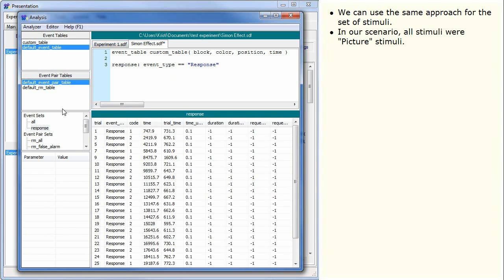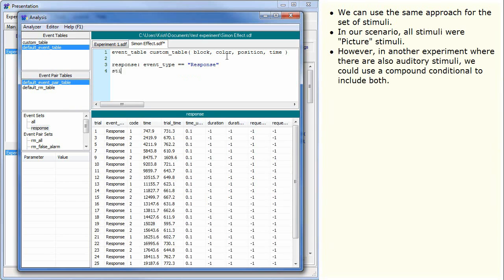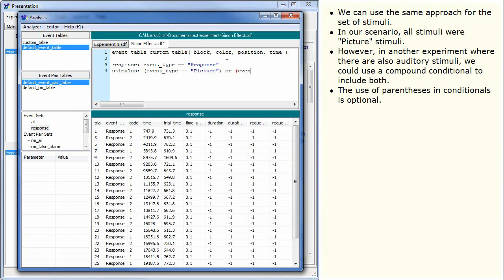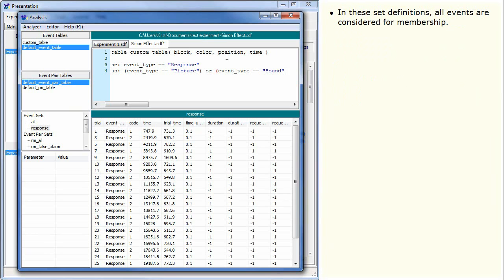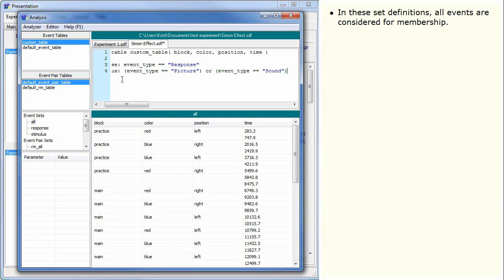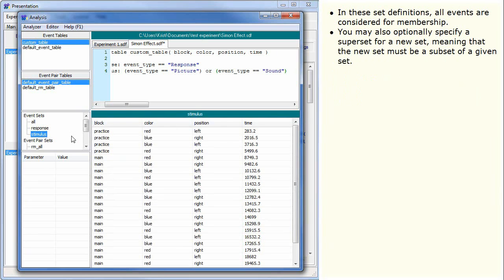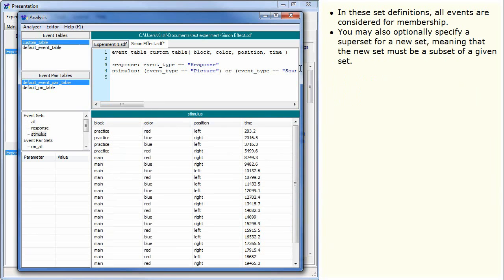In our scenario, all stimuli were picture stimuli. However, in another experiment where there are also auditory stimuli, we could use a compound conditional to include both. The use of parentheses in conditionals is optional. In these set definitions, all events are considered for membership.